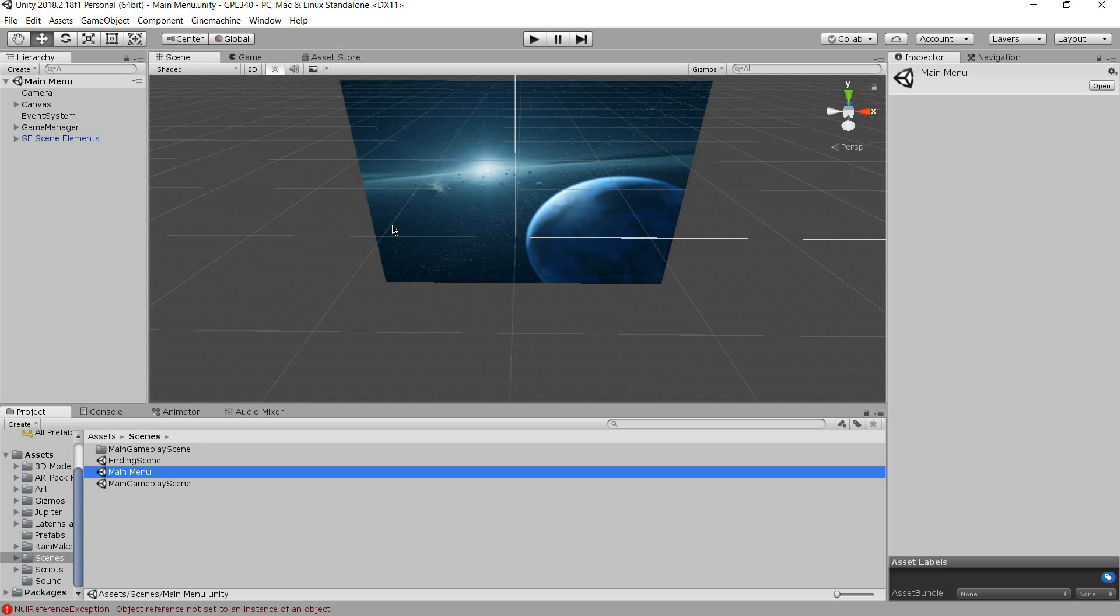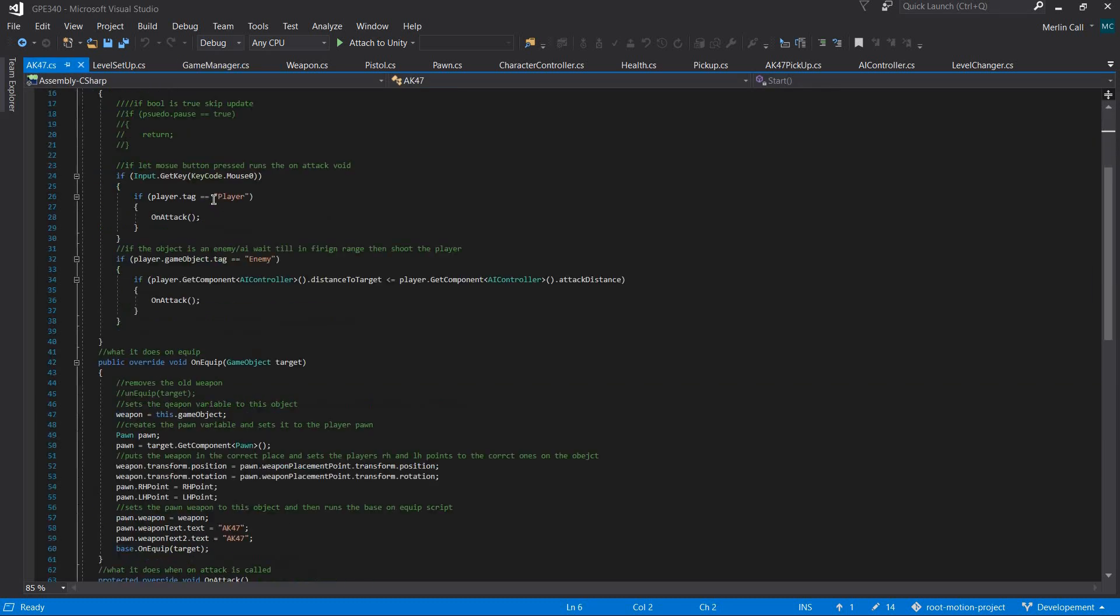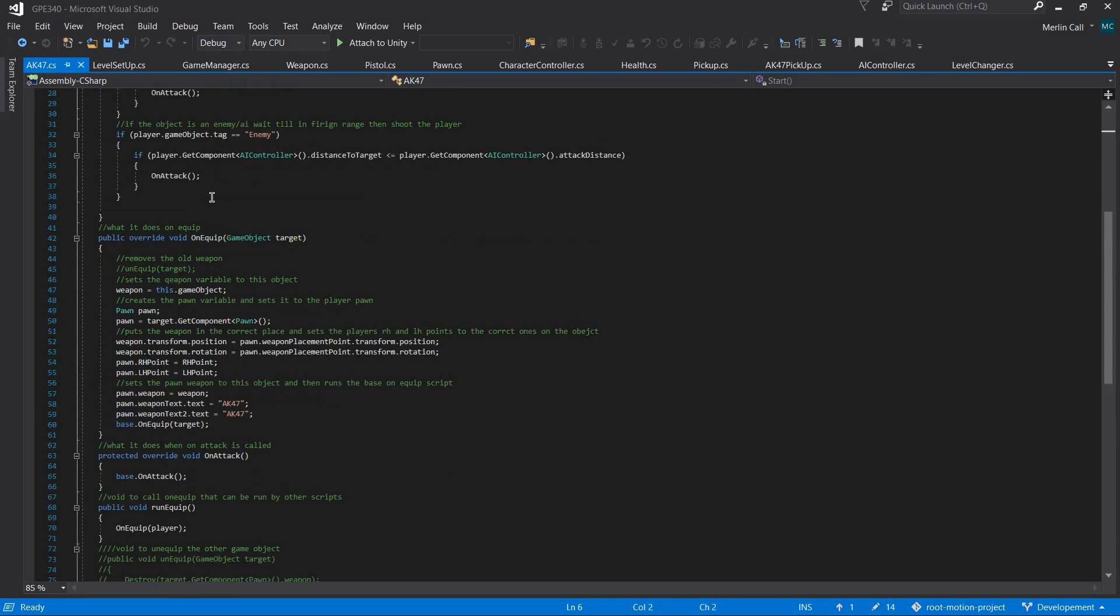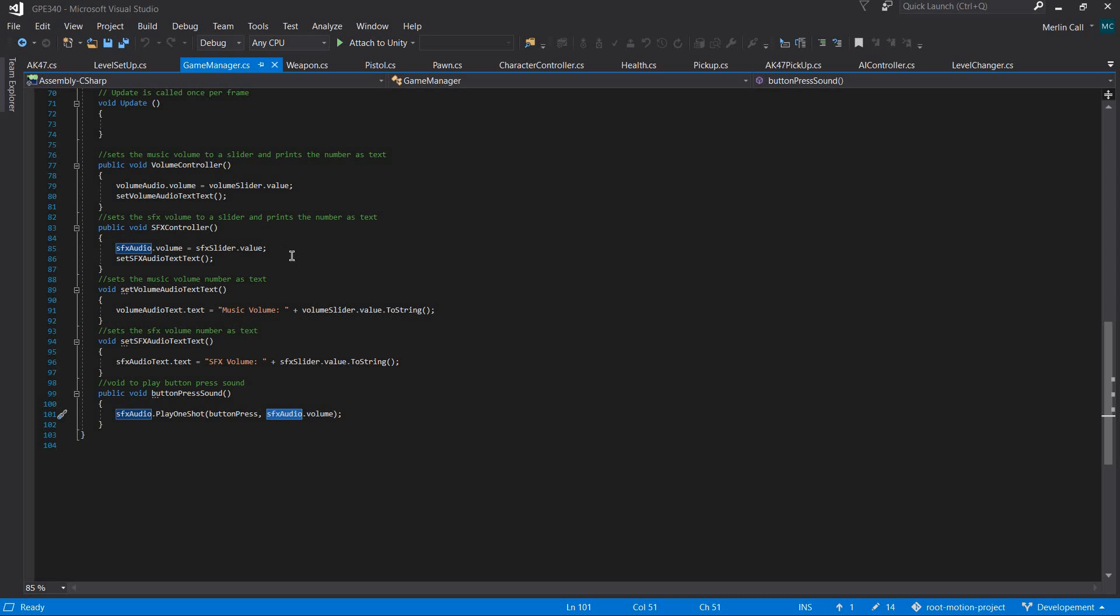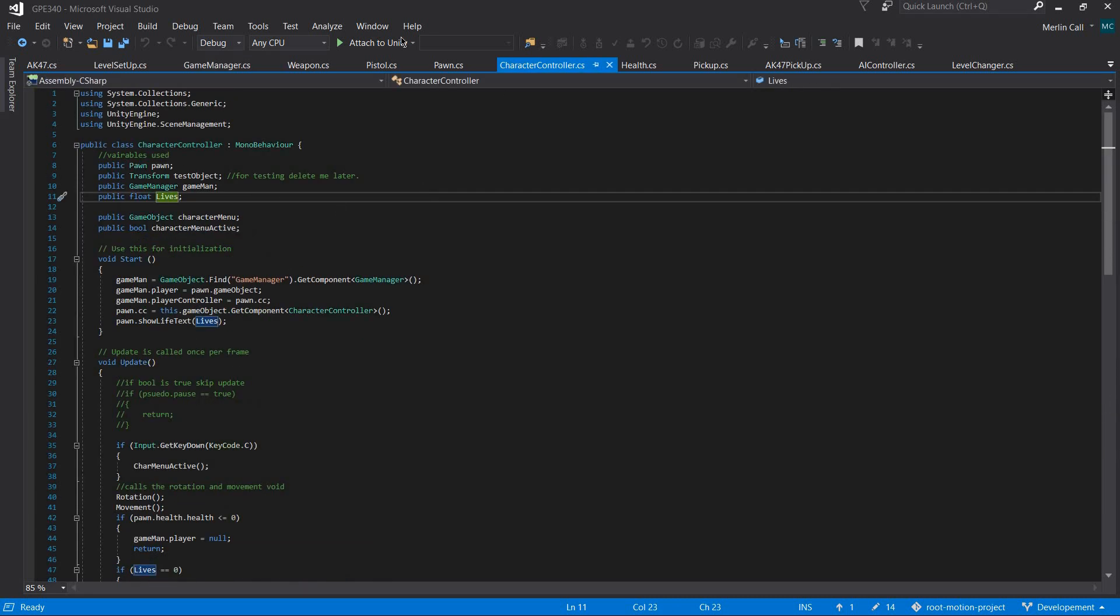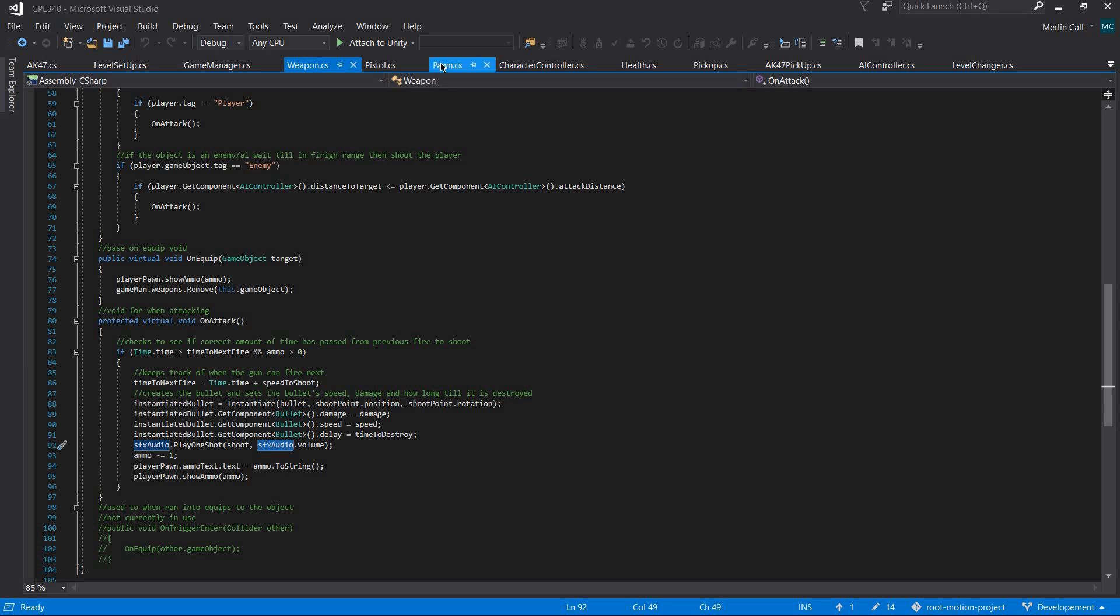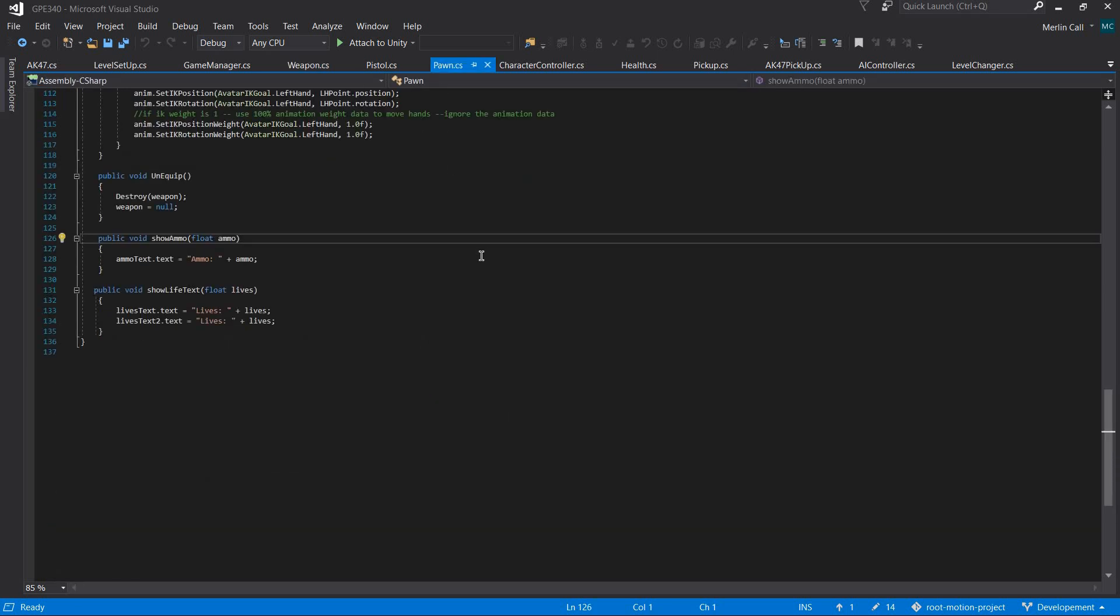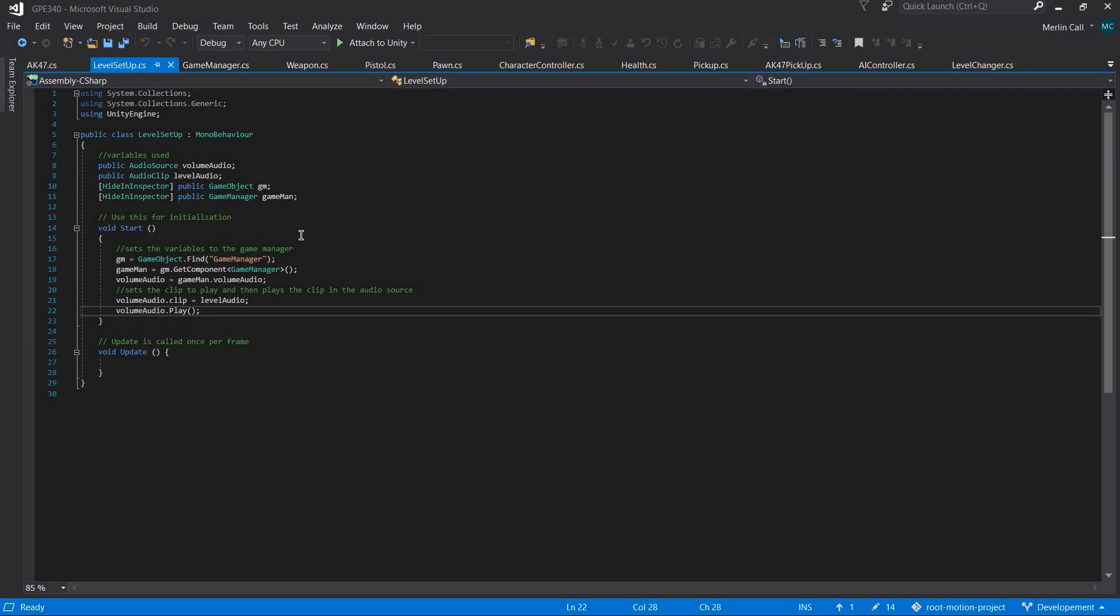The code is well commented and well done—it explains what it does, sets the variables, and then sets the clip to play and plays the clip. Here's what each void does, all that stuff—it's well commented. It has good scope and doesn't have more lines than needed, so it doesn't do something in 300 lines that it could do in 150.